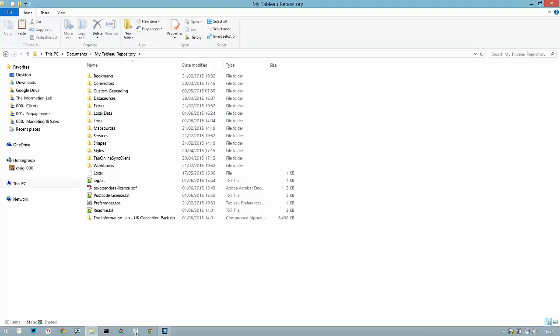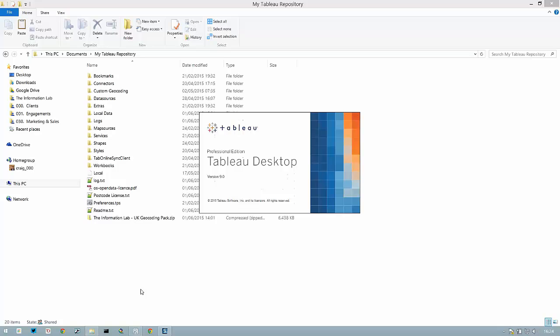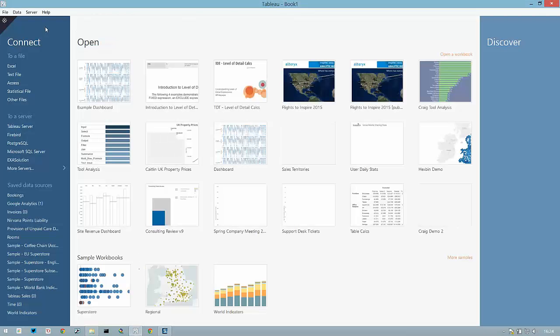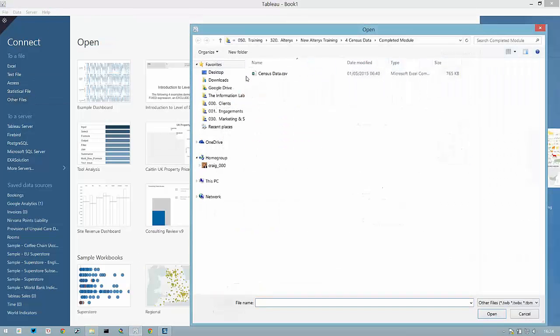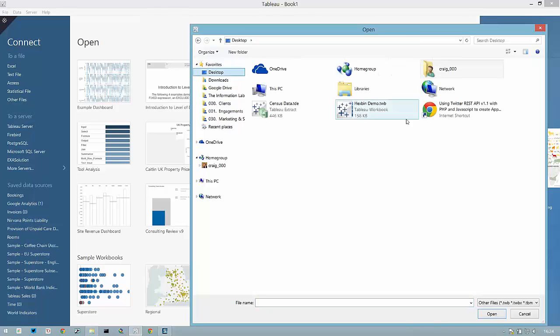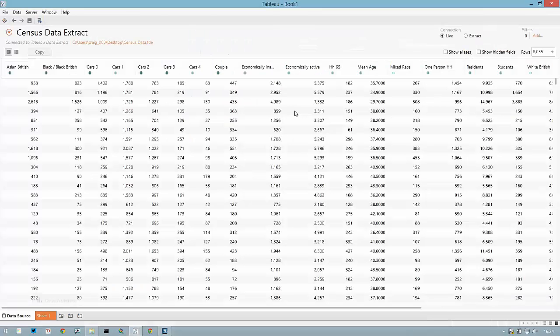I can now load up Tableau Desktop and I'm going to connect to the data source of census data that I have sitting on my desktop.